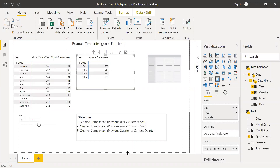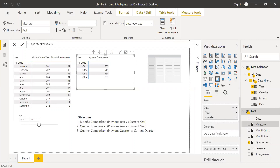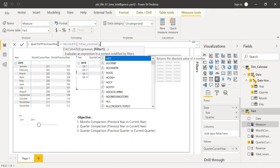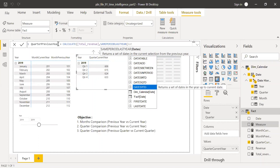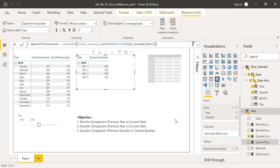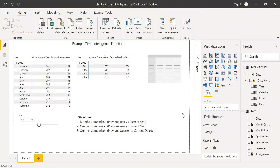Now let's do the same for the previous year. Create a new measure — Quarter Previous Year — using CALCULATE, Total Revenue, and SAMEPERIODLASTYEAR referencing the Dim Calendar date. Bringing this to the visual, Q1 2018 shows a total of 3.06. Summing the individual month values confirms it's a perfect match.